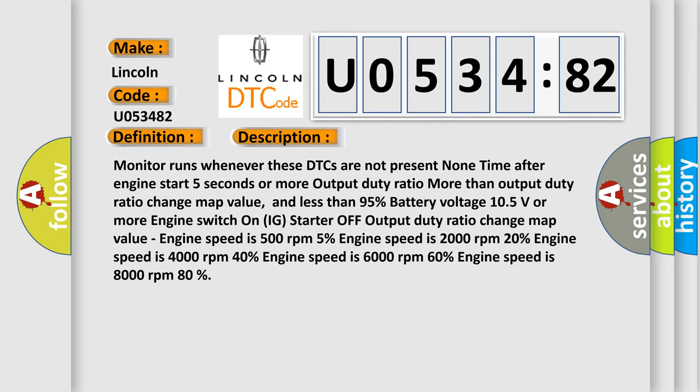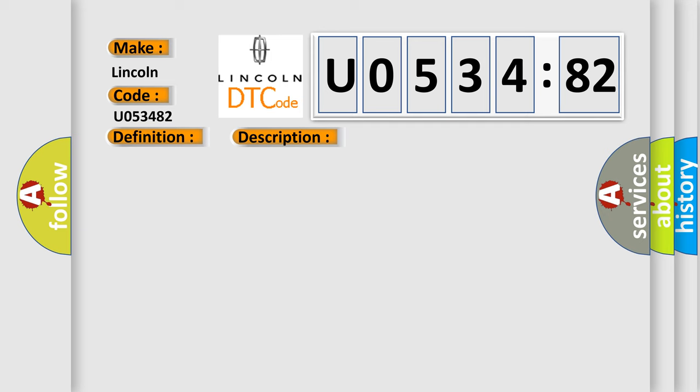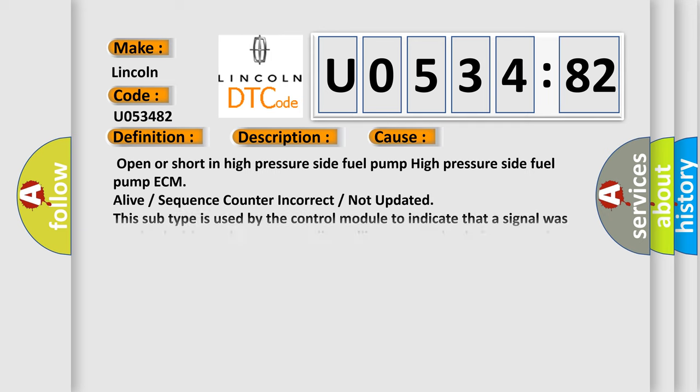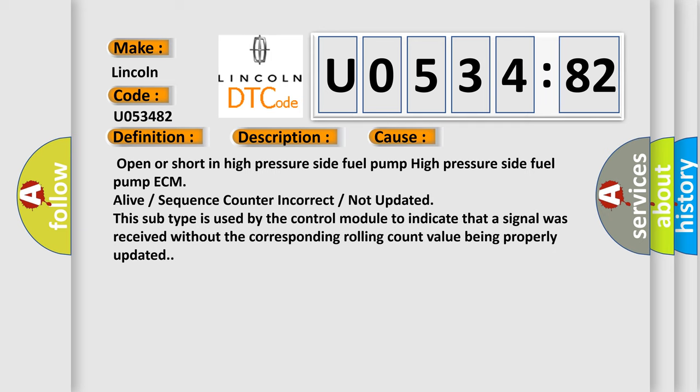This diagnostic error occurs most often in these cases: Open or short in high pressure side fuel pump, high pressure side fuel pump ECM, alive or sequence counter incorrect or not updated. This subtype is used by the control module to indicate that a signal was received without the corresponding rolling count value being properly updated.